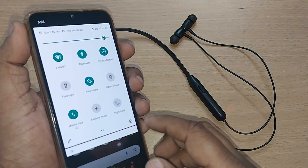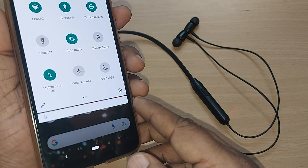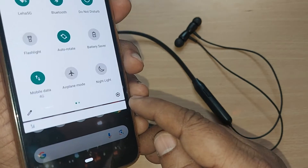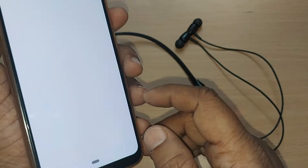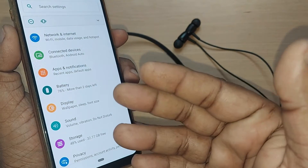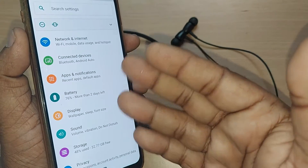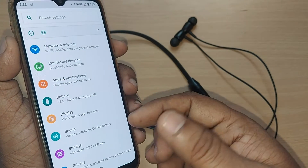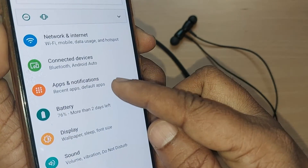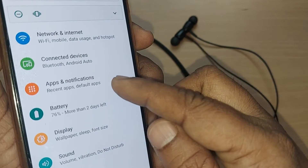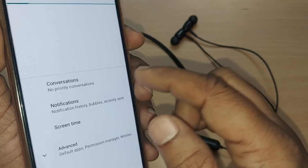To remove permissions given to your apps, you first have to get into the Settings. Upon tapping the Settings icon, you will go through many options on your Android phone. One of the options is for Apps and Notifications — just tap on that.